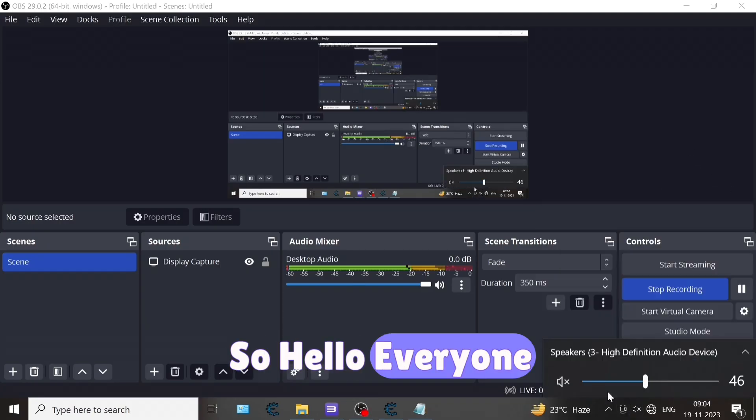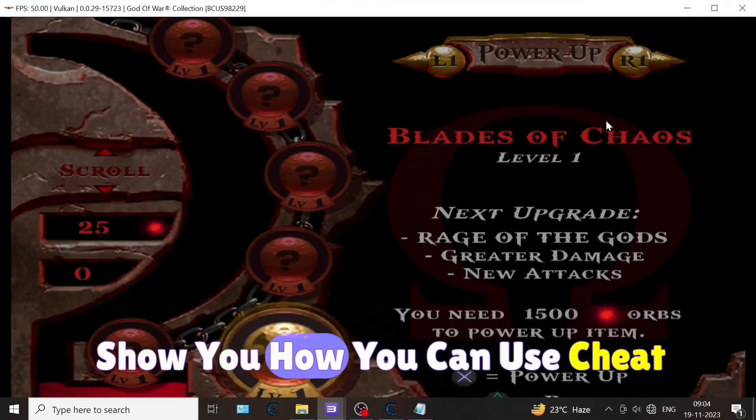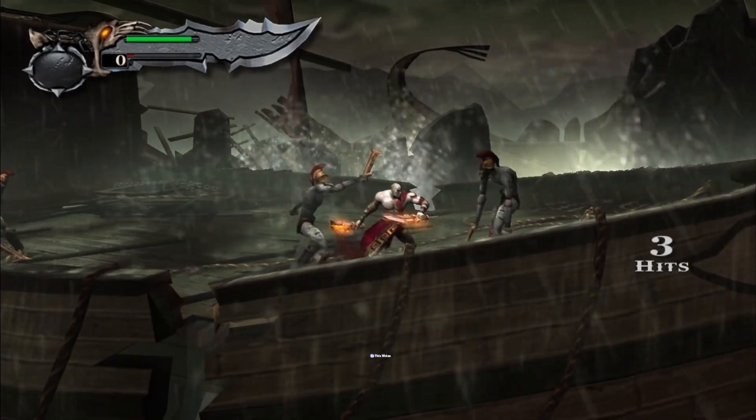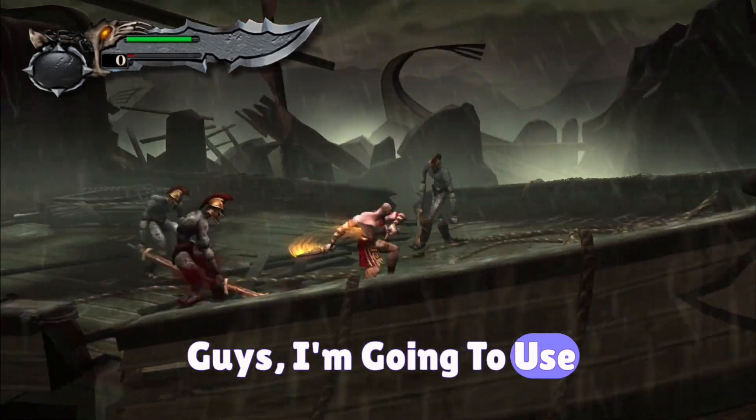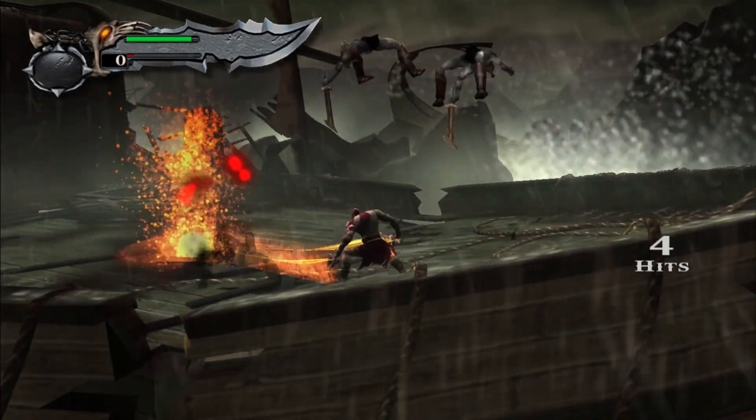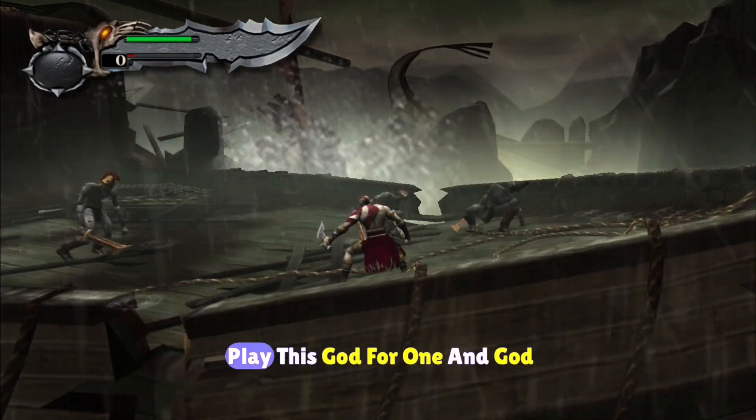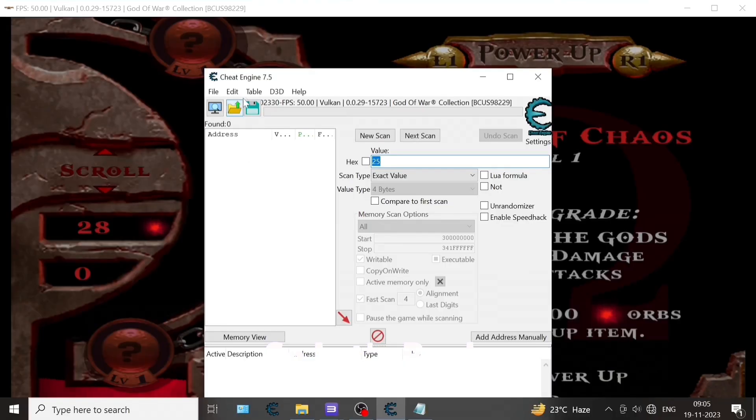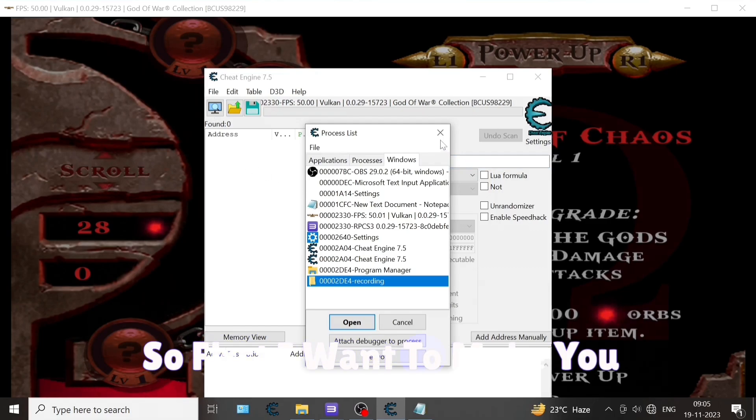Hello everyone, in this video I am going to show you how you can use Cheat Engine for your RPC3 emulator. In this video I am going to play God of War 1 and God of War 3, so let's begin.